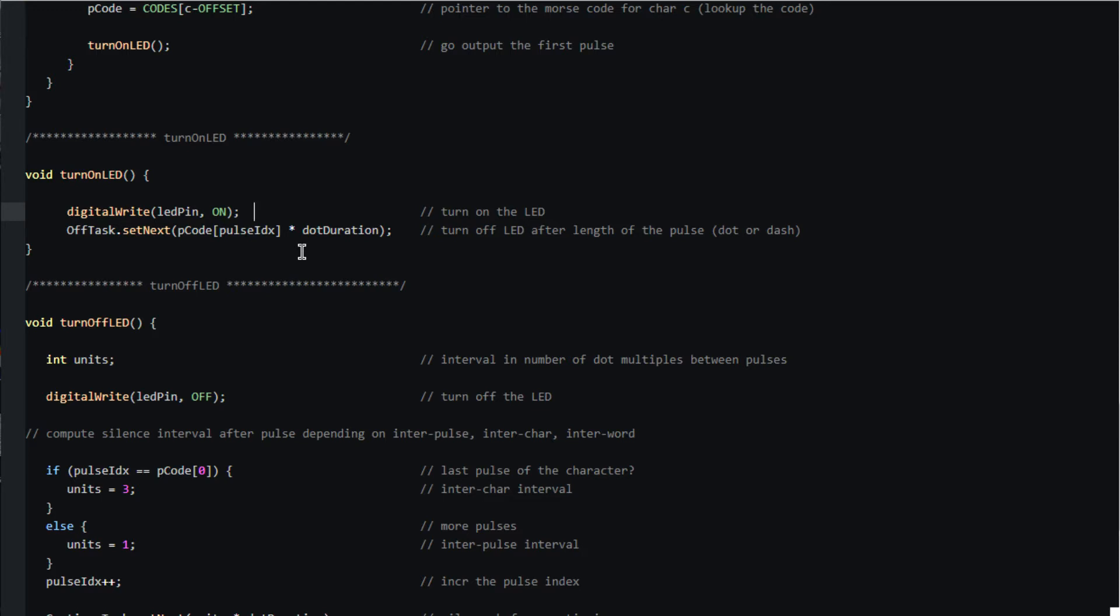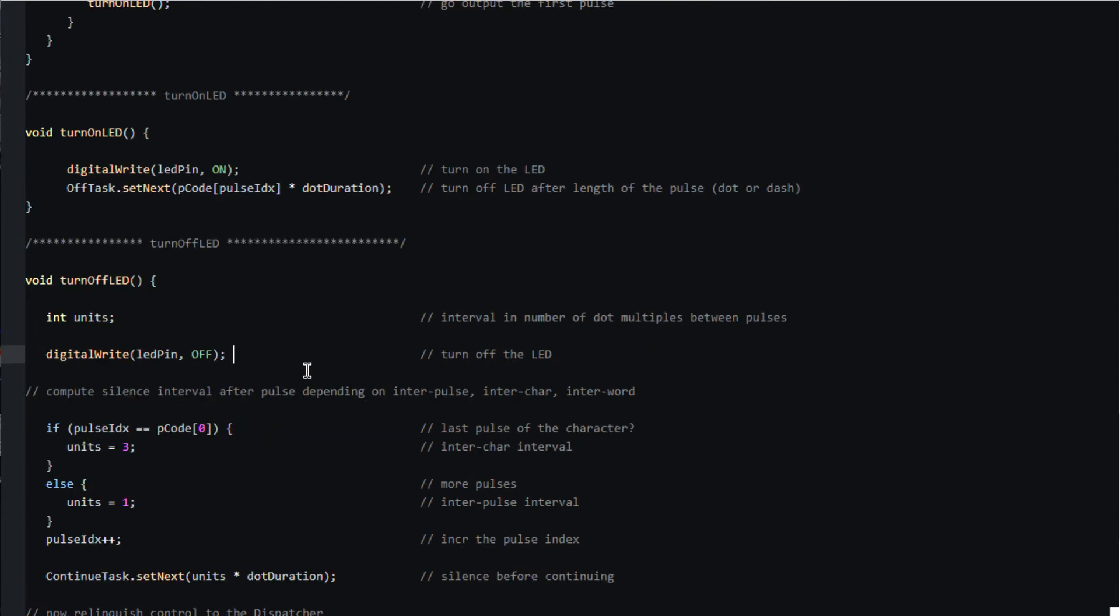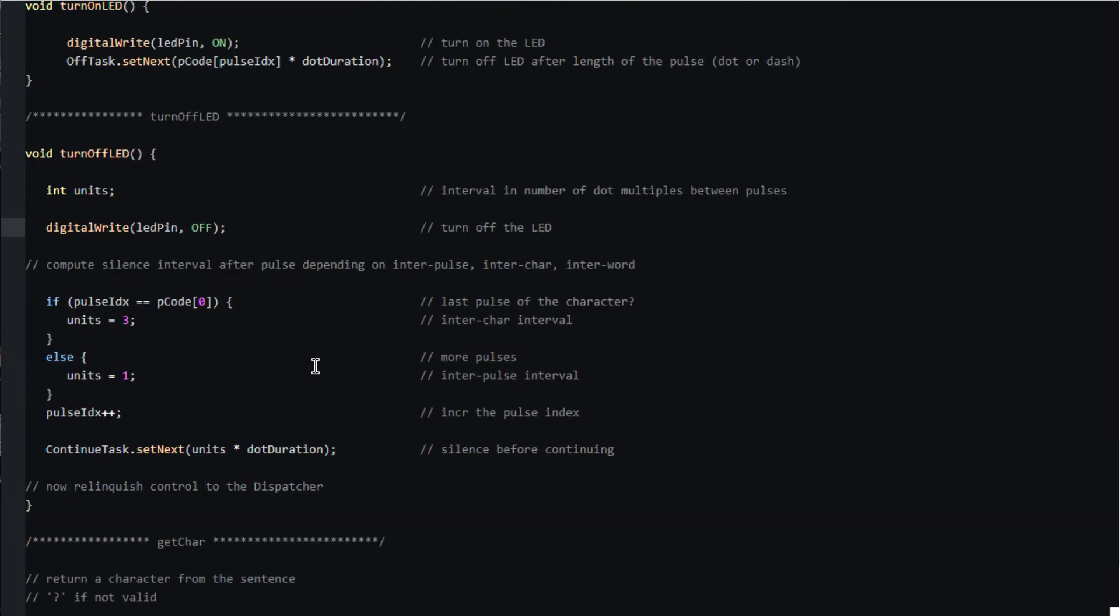The turn off LED task of course turns the LED off and then schedules the continuation of outputting after a delay depending on whether the end of a pulse has been reached or the end of a character.